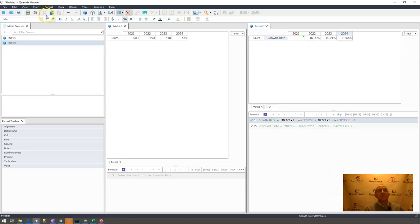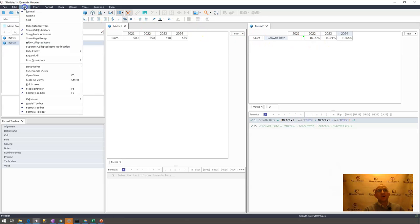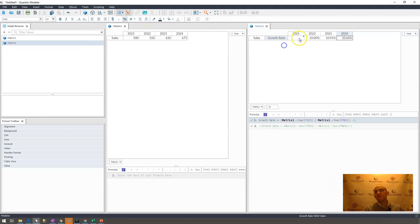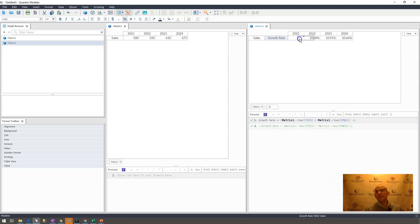In this model, and in Frank's model, he has this show cell indicators on, which shows a little green square or a little green triangle by default up here in the corner that just indicates that this is an input cell. Now in Frank's model, again, it's a large model.